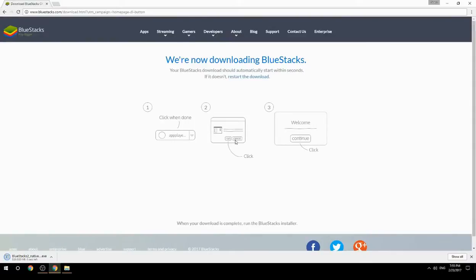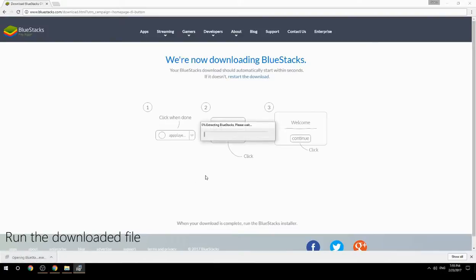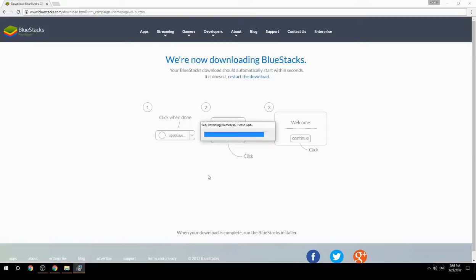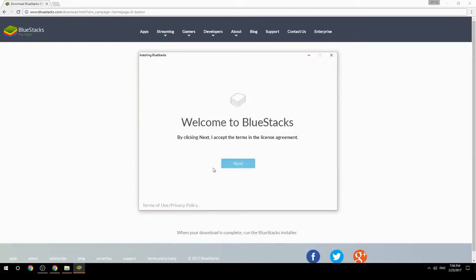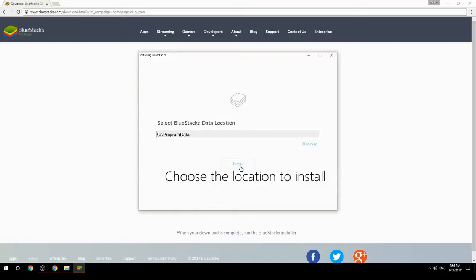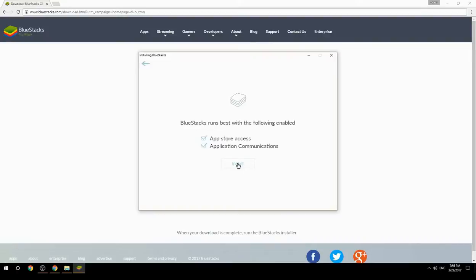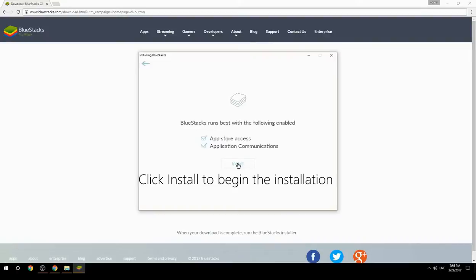Run the downloaded file, choose the location to install, then click Install to begin the installation.